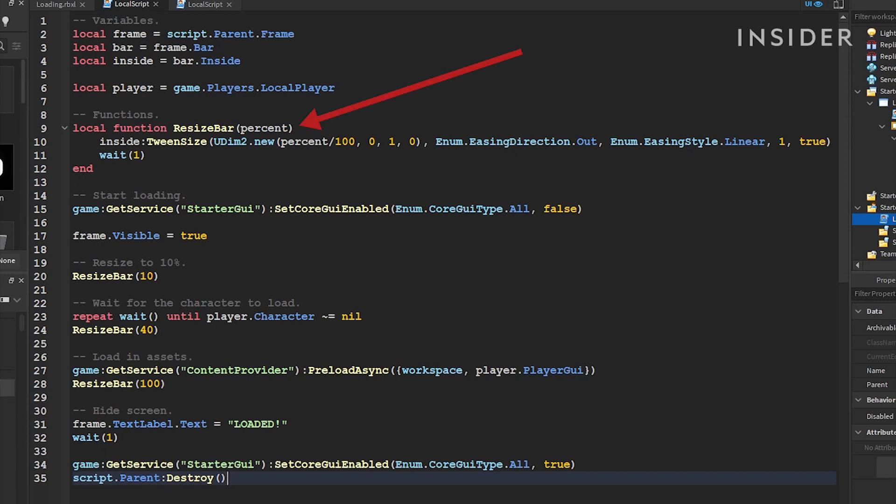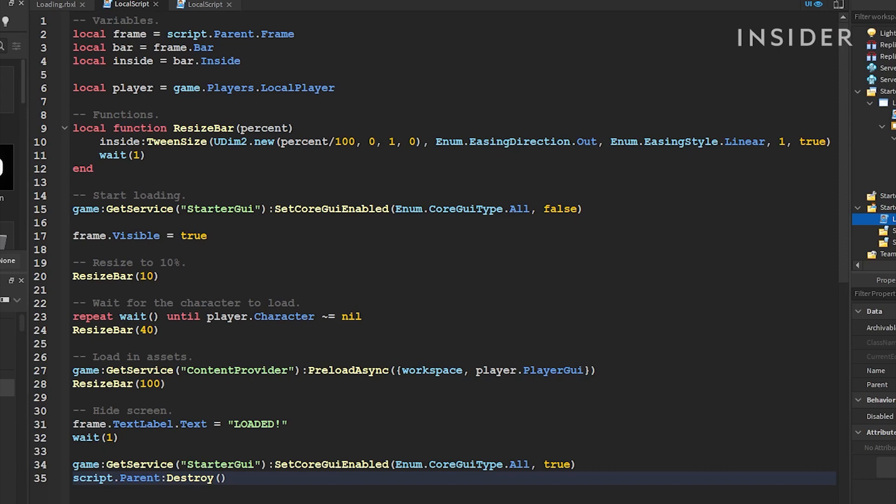Then, we are simply turning off all of the Roblox GUIs, which include the chat, leaderboard, health bar, and more. This is done to make sure that your loading screen looks cleaner. Afterwards, the loading screen is enabled and the loading bar moves for the first 10%.